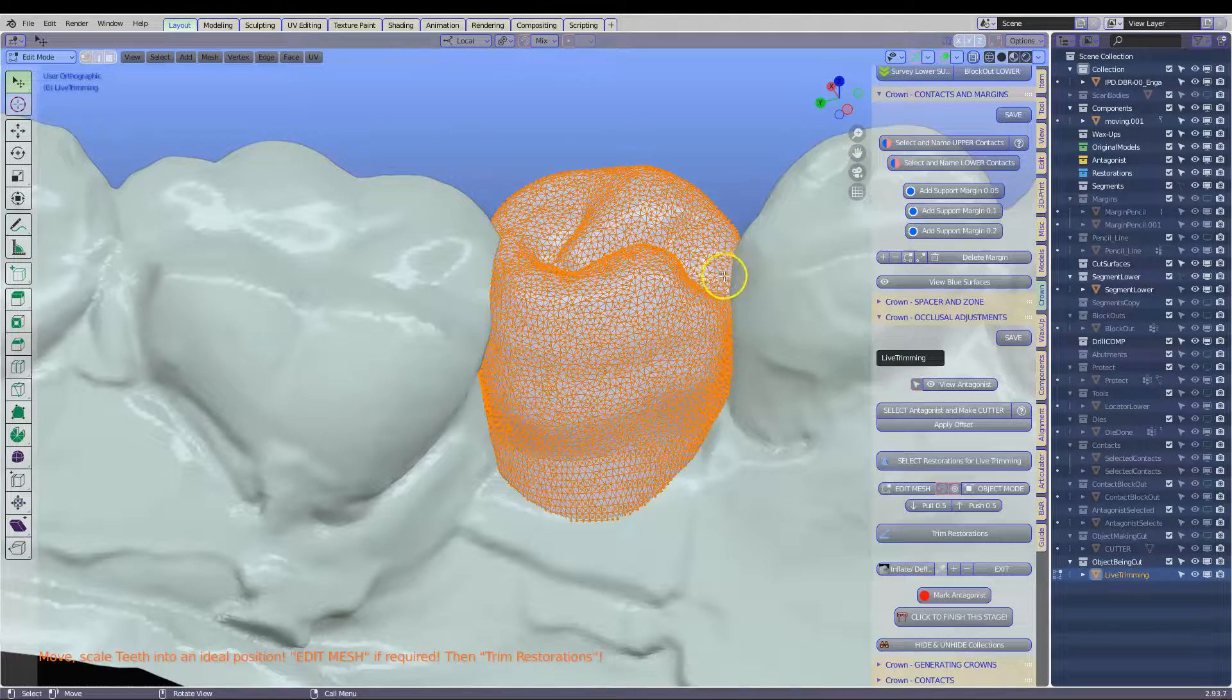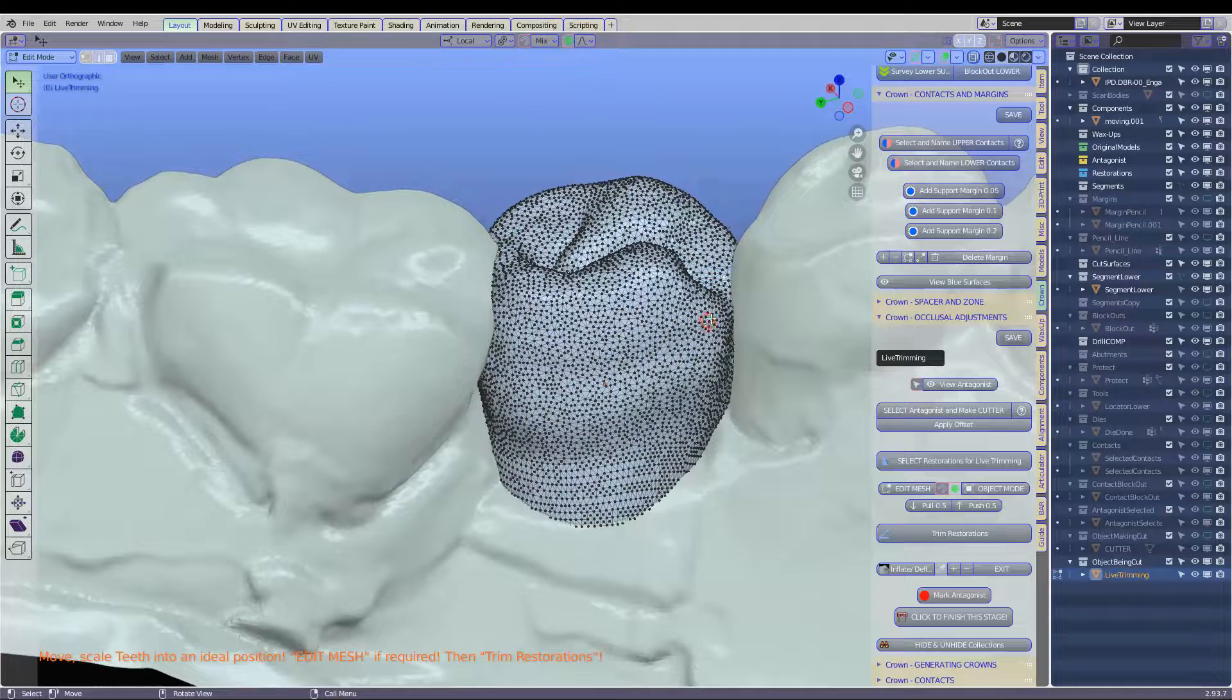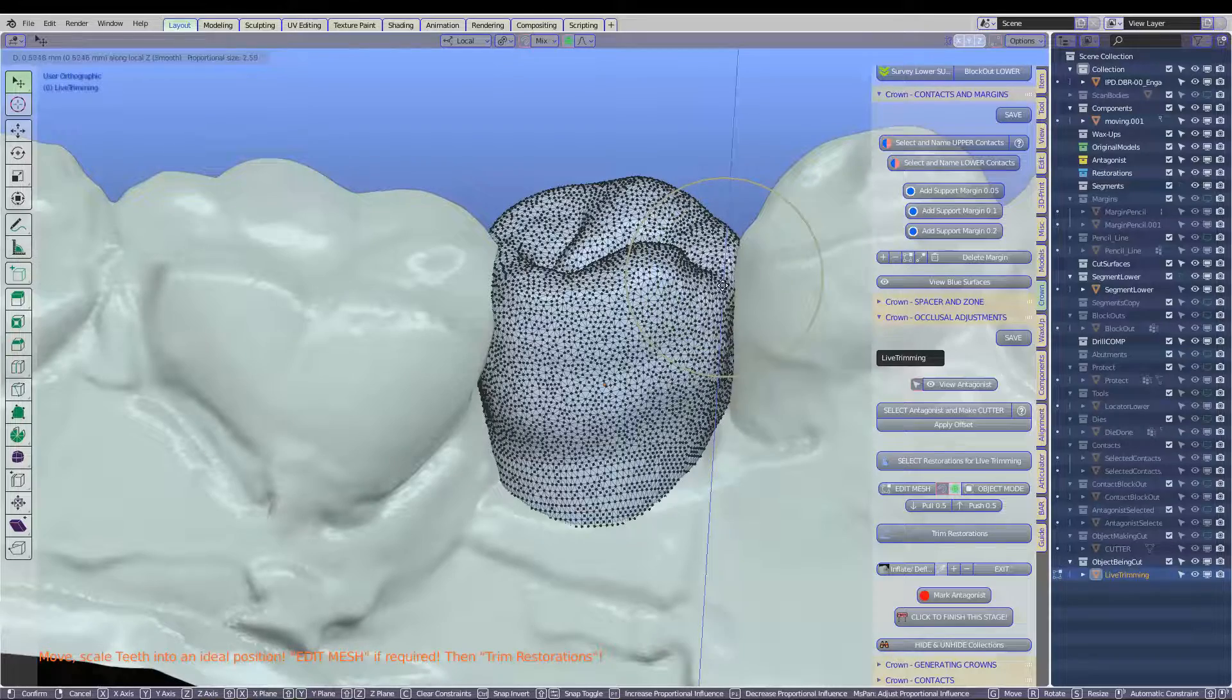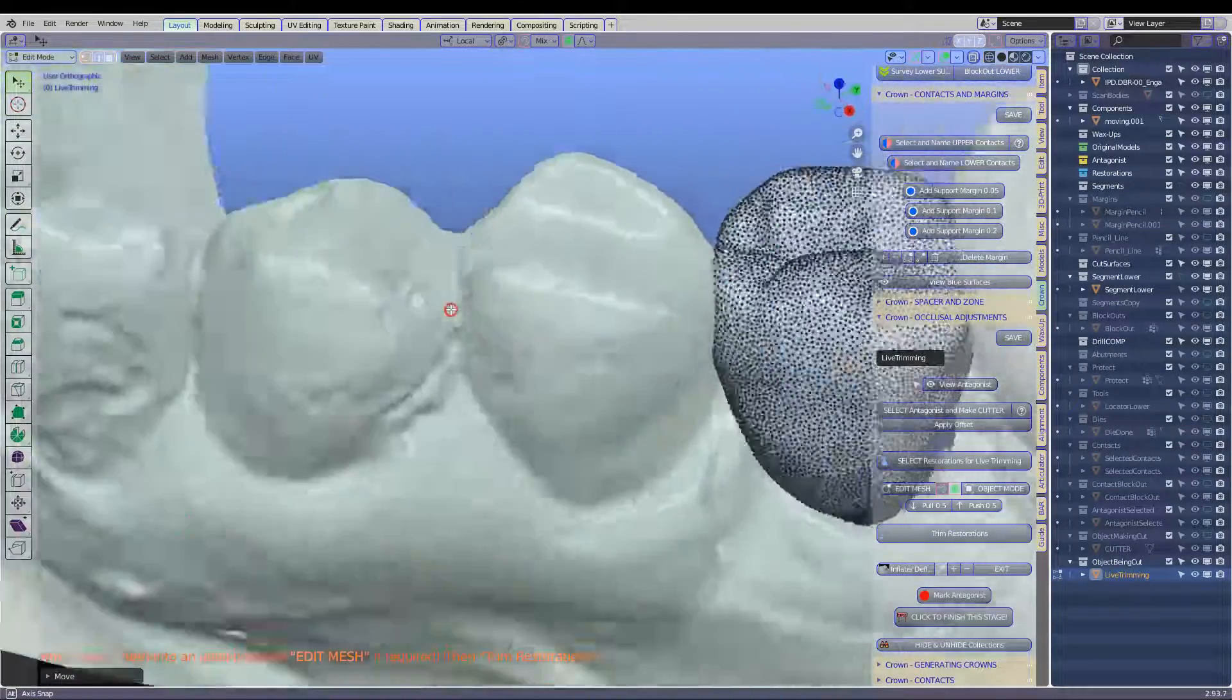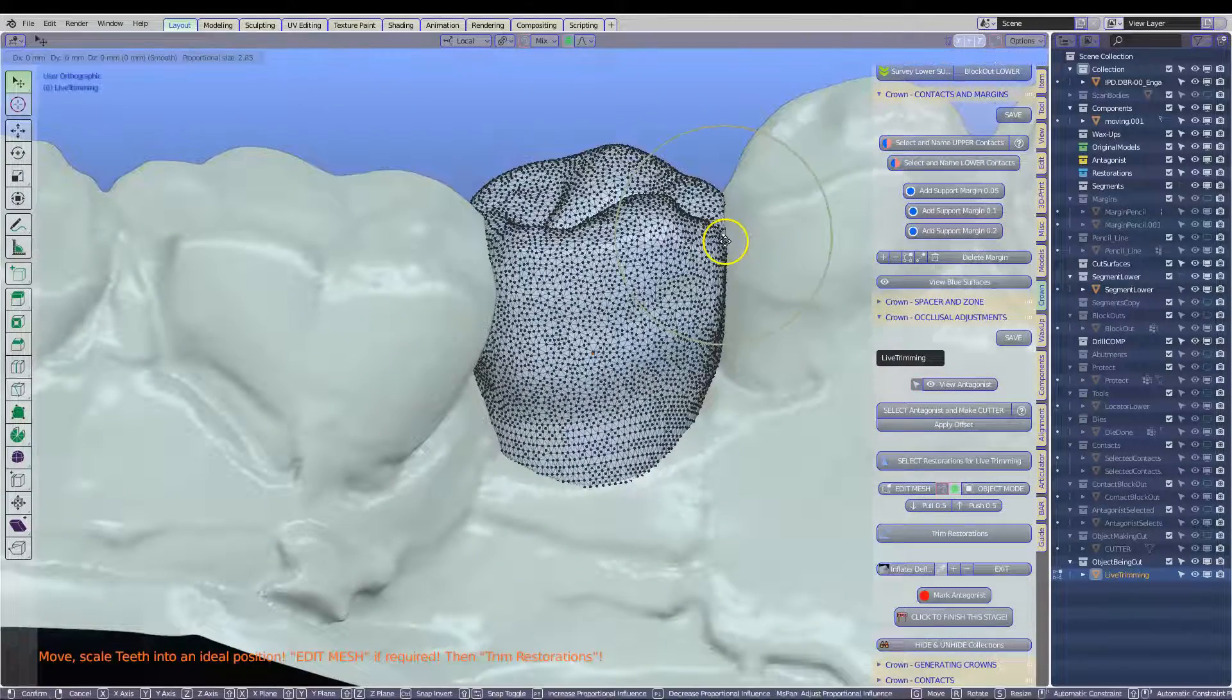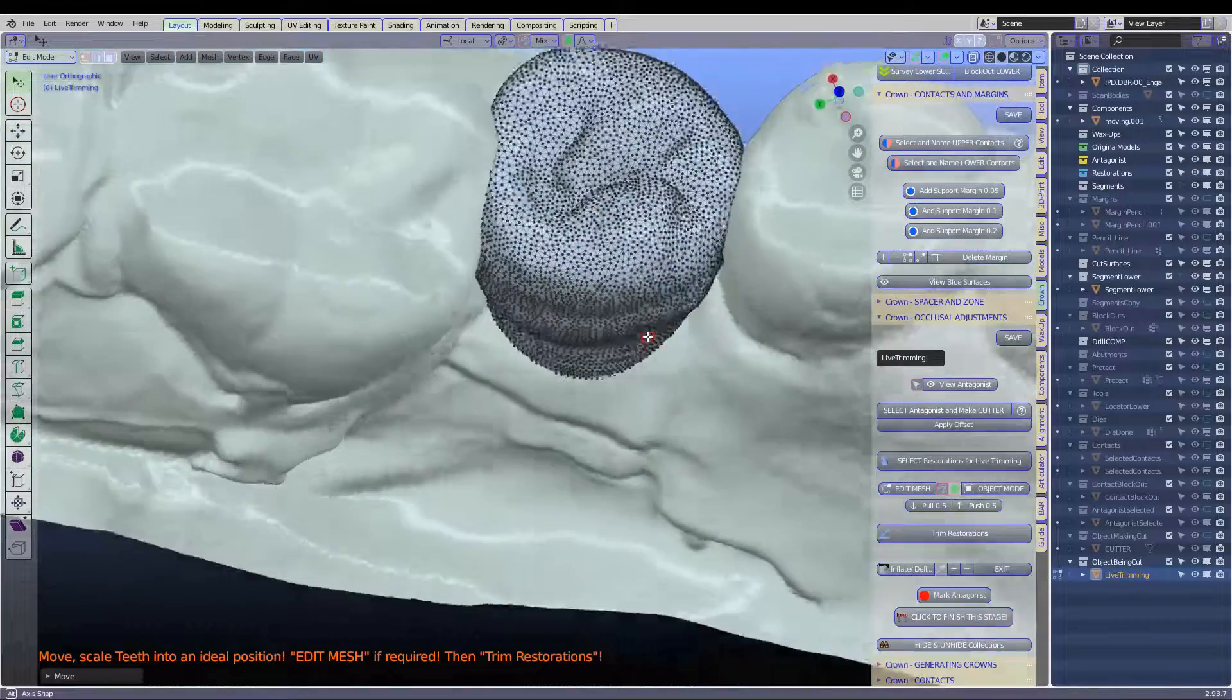So tab edit, select it, proportional editing on. GZ, proportional editing and move it up a little bit. So just change the anatomy a little bit like that. It's looking way better. GZ, up like that. That's better.